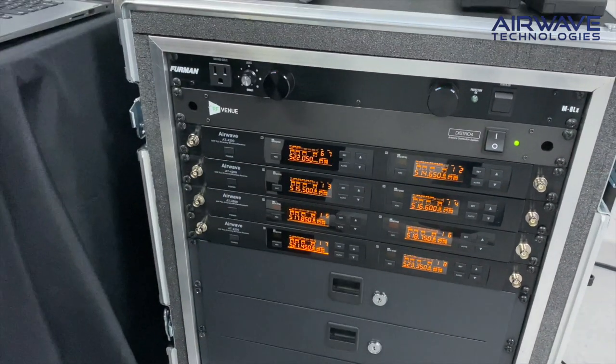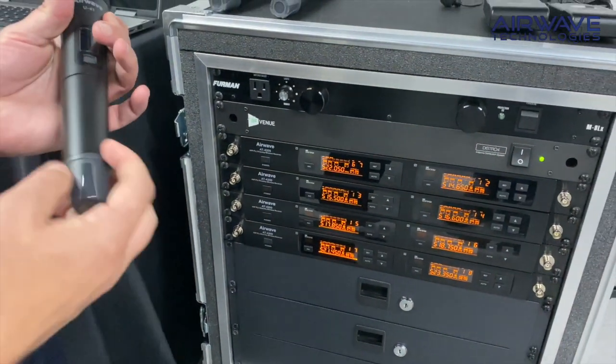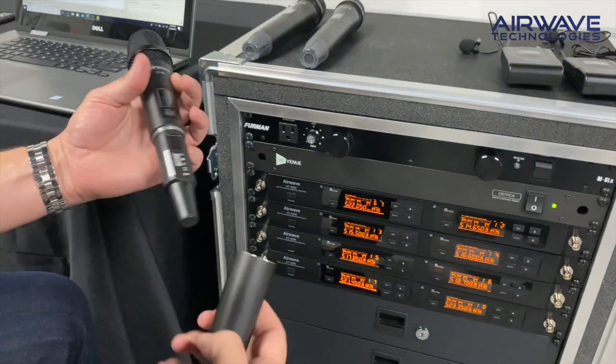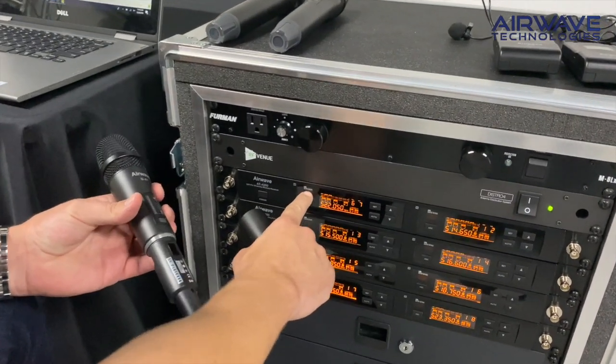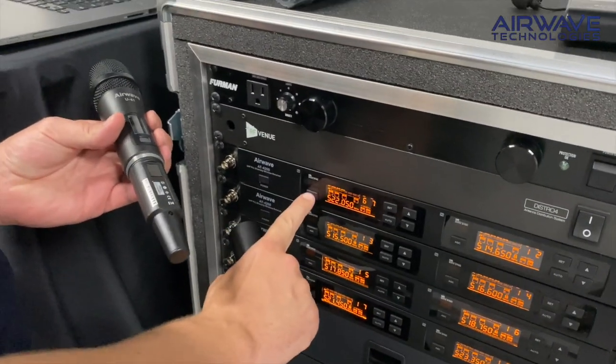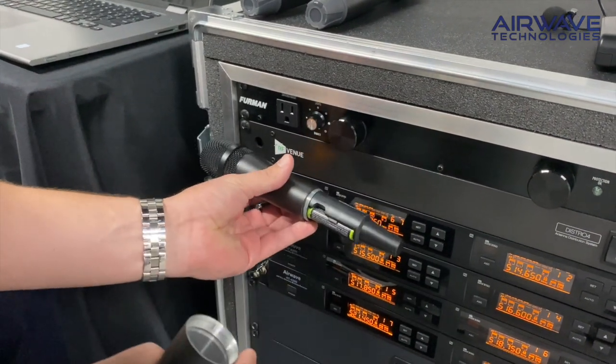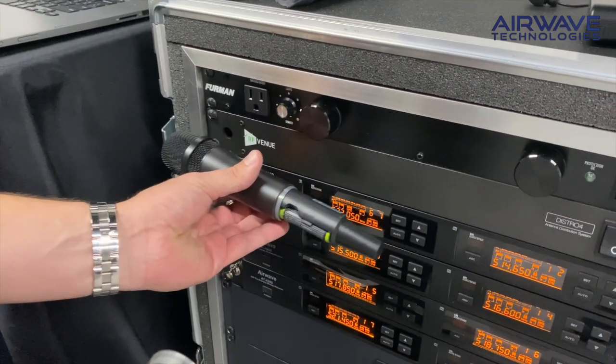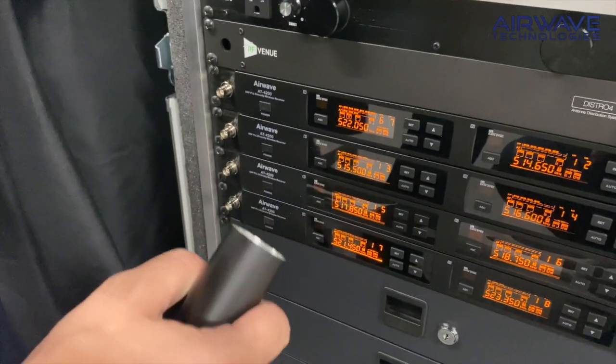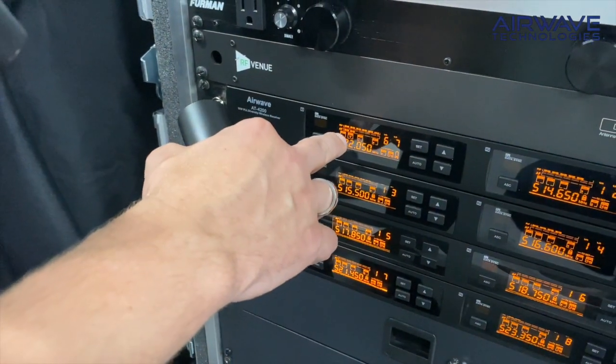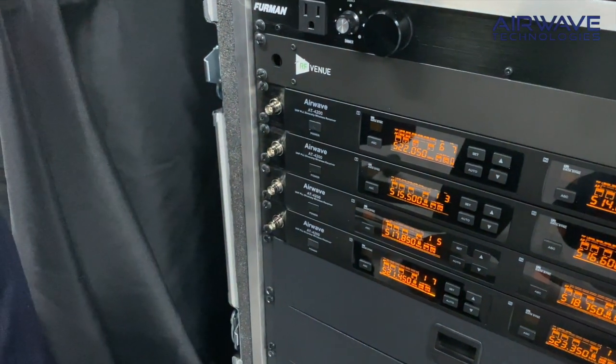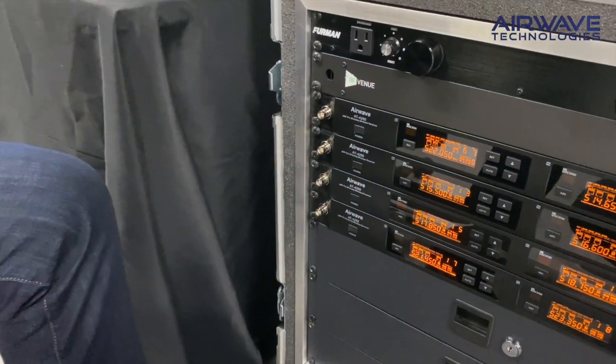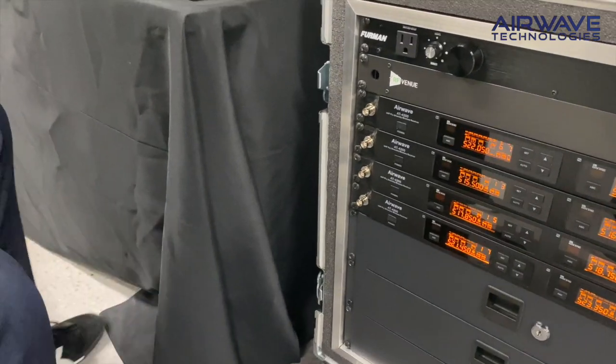Next we're going to take our first transmitter and we are going to unscrew the battery cap. Put the IR window here, that's the IR sender. We hit the ASC button and we turn the power on and one, two, three, voila, check one two. You can see as I'm talking into the microphone the AF bars are going up. That means we're synced. So let's go ahead and repeat this for channels two through eight.